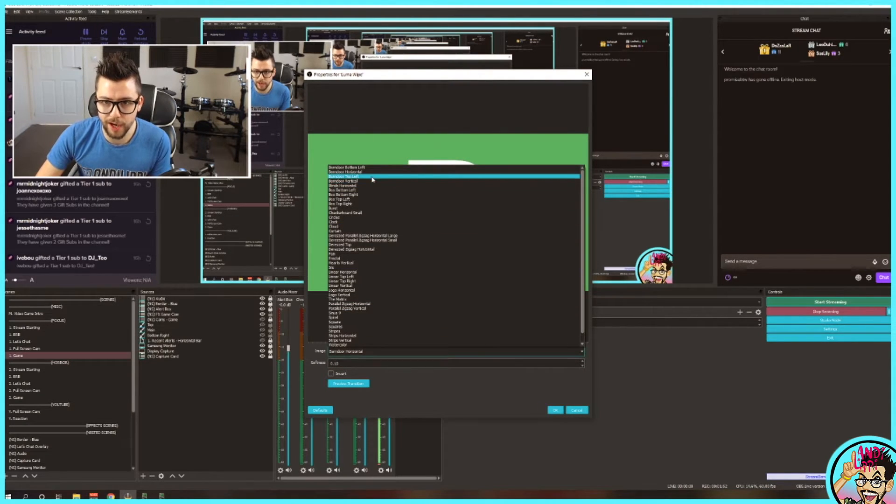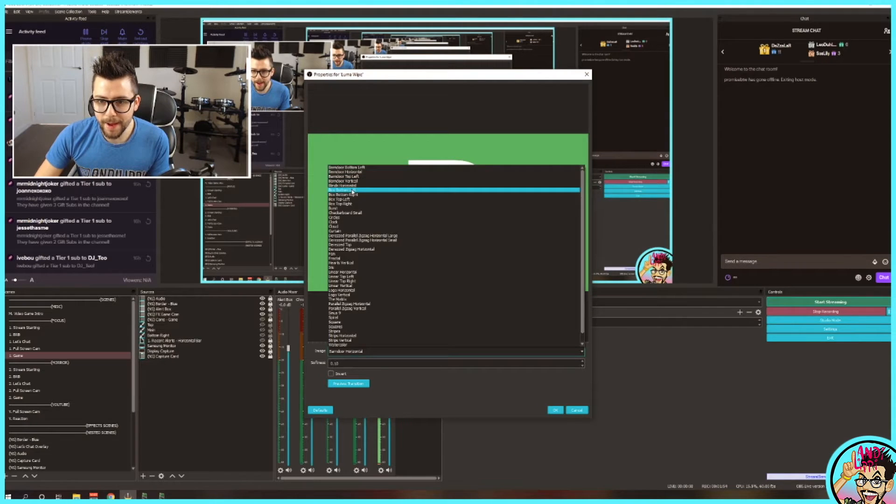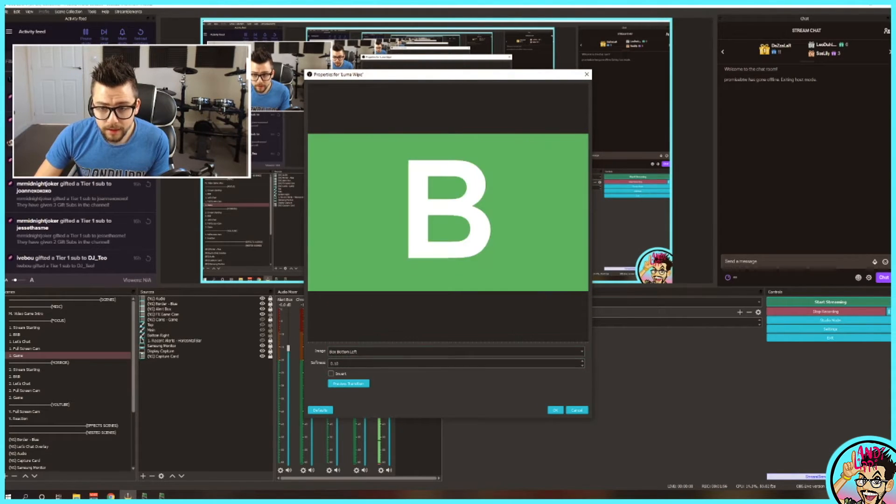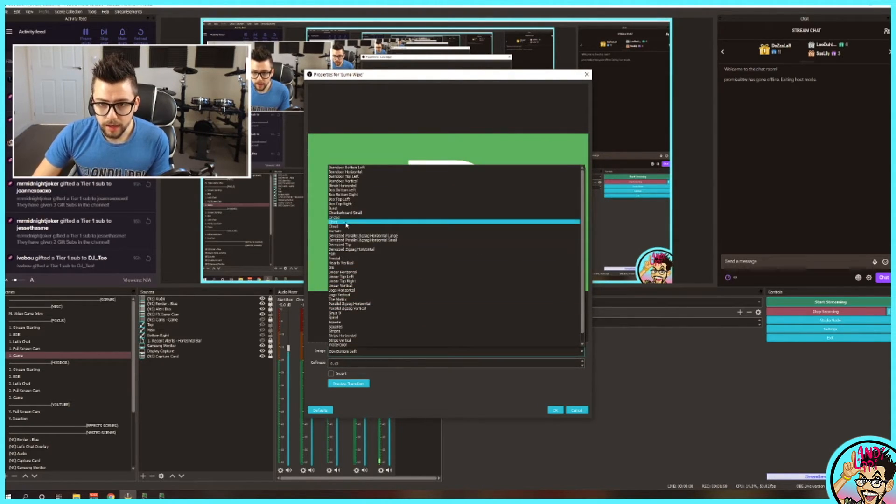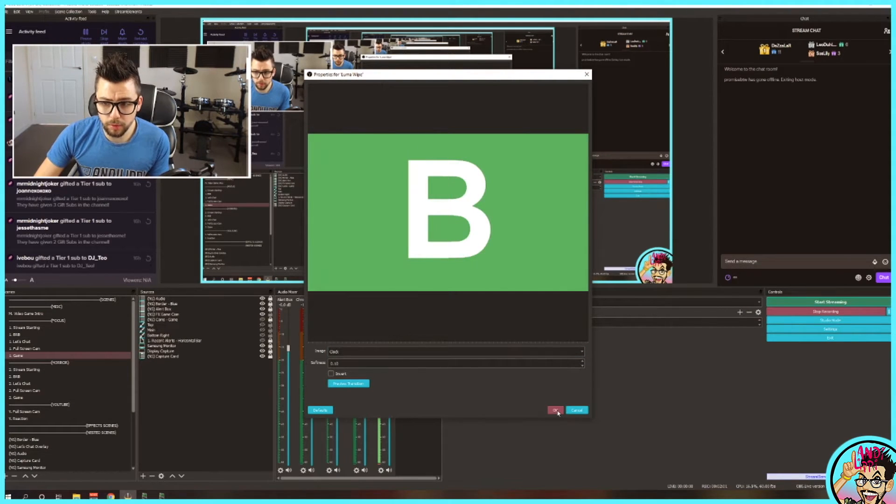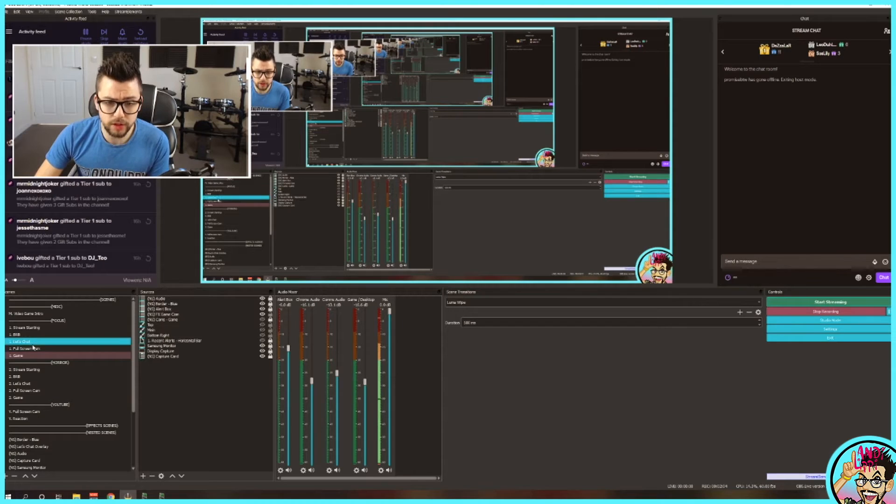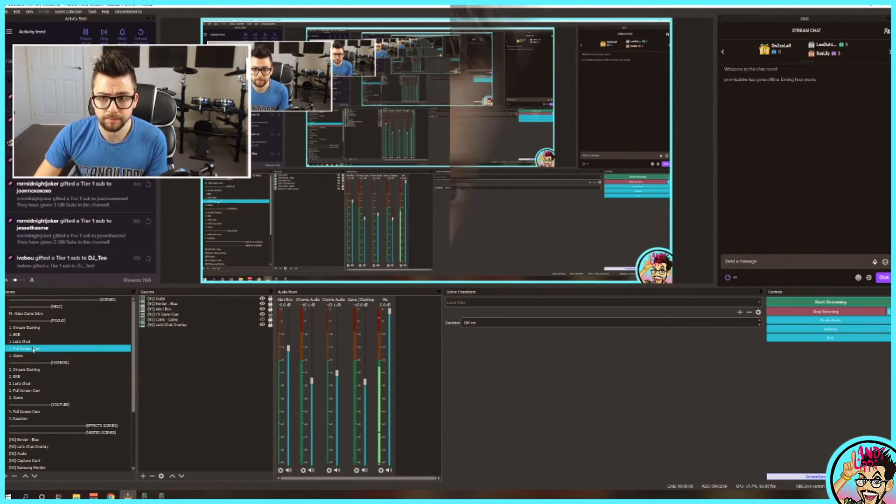Your box bottom left. We've got clock. So I'm just going to use one of them as an example for you, and change to my full screen cam. So as easy as that.